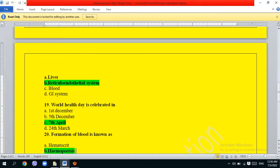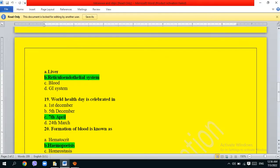World Health Day is celebrated on: 1st December, 5th December, 7th April, or 24th March. The correct answer is 7th April.